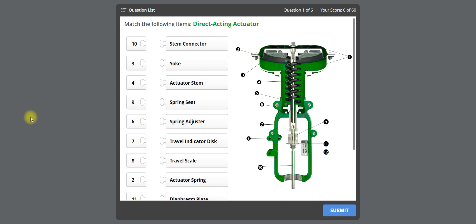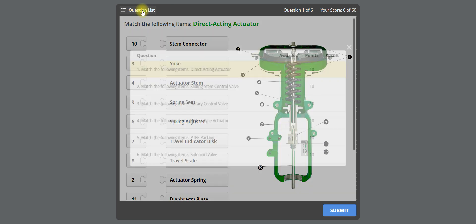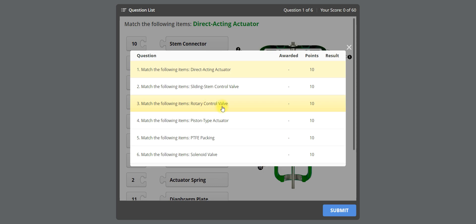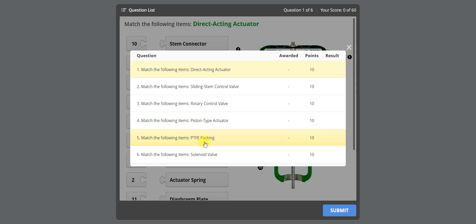This is the quiz. On the top, you can see the question list. Click on the question list — in this quiz we have a total of six questions. The first one is based on the direct acting actuator, the second one is the sliding stem control valve, the third is the rotary control valve, the fourth is the piston type actuator, the fifth is PTFE packing, and the sixth is the solenoid valve.